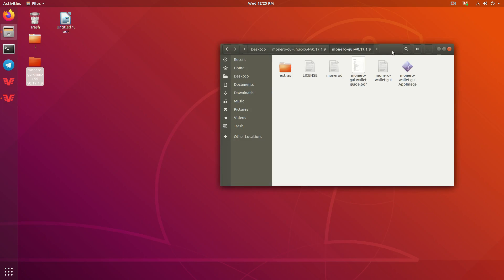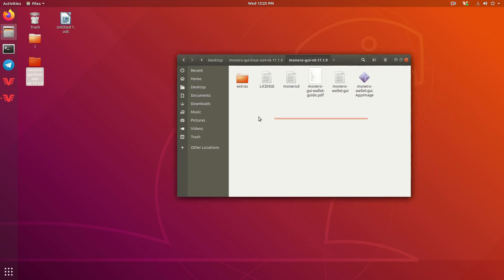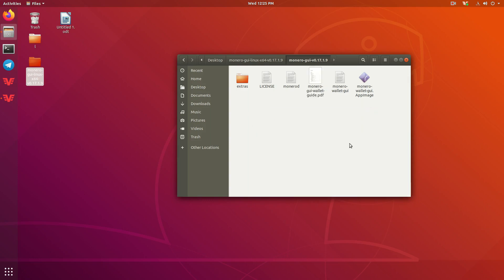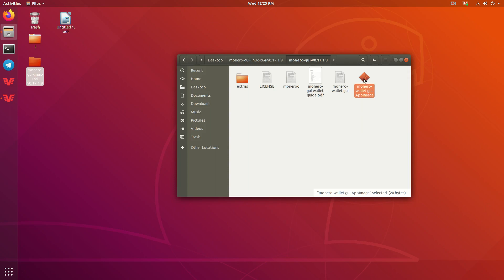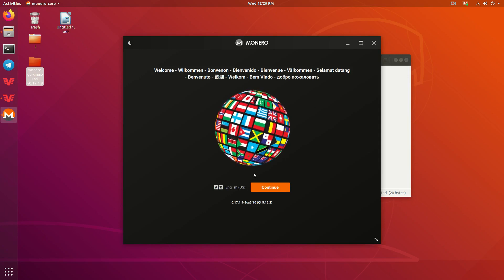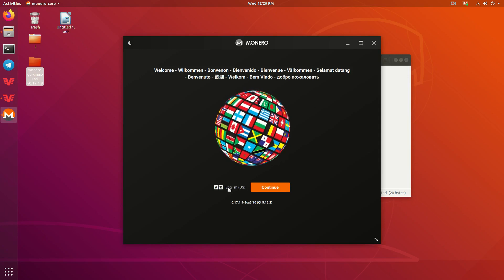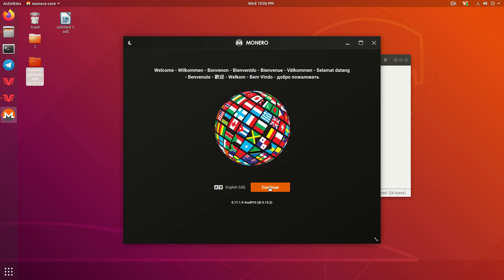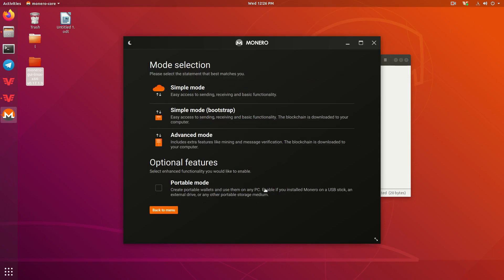Go ahead and open this folder that we just put on our desktop. And then, as you can see here, there's a Monero Wallet guide here that could help out if I may have missed anything or if you want to look at some more extra information. But we're going to go ahead and press on the Monero Wallet app image. Double-click that, and it should open the wallet. Go ahead and pick your language and press Continue.